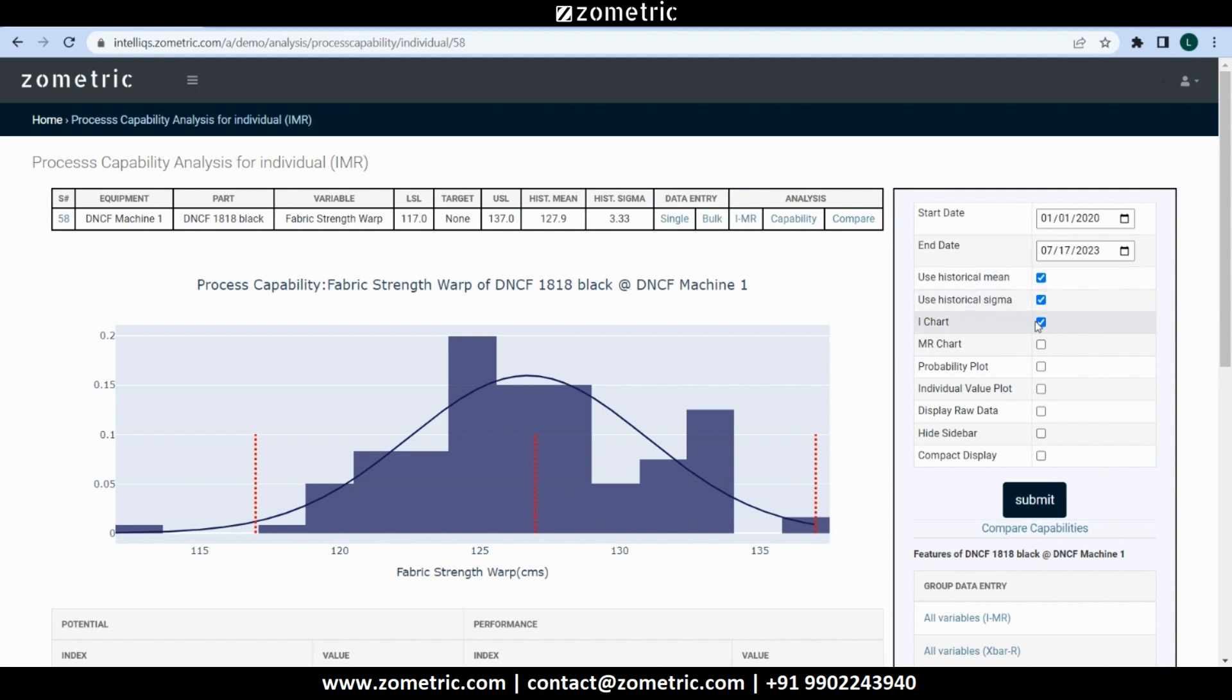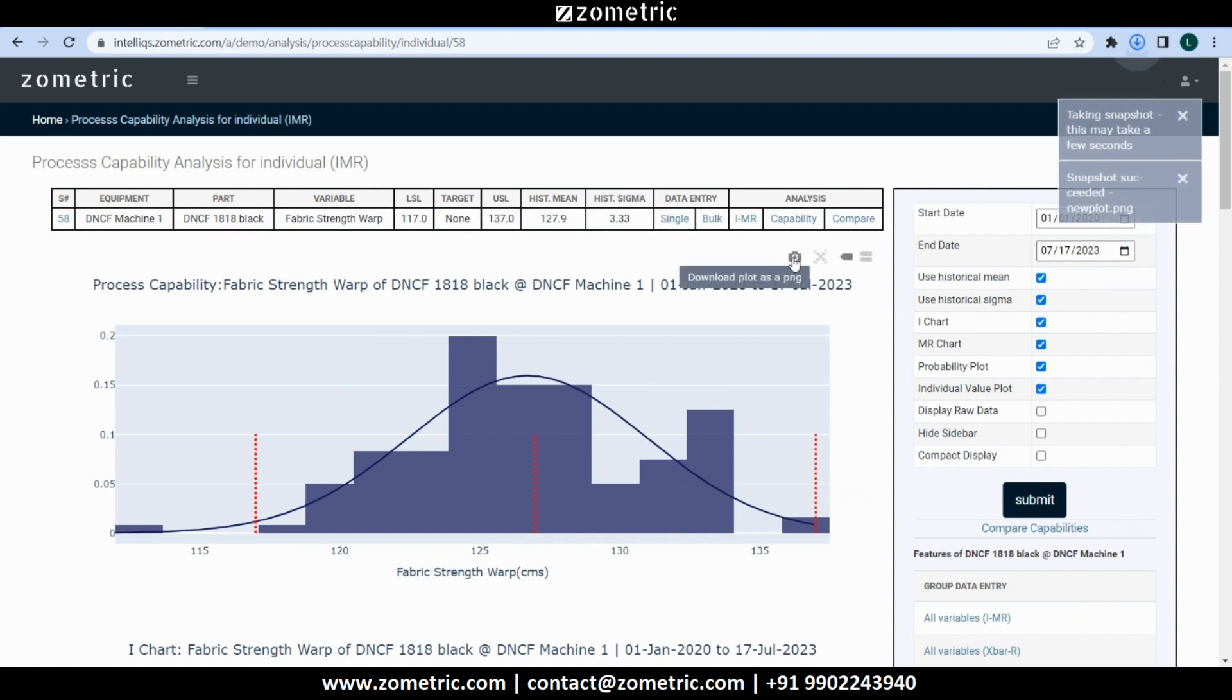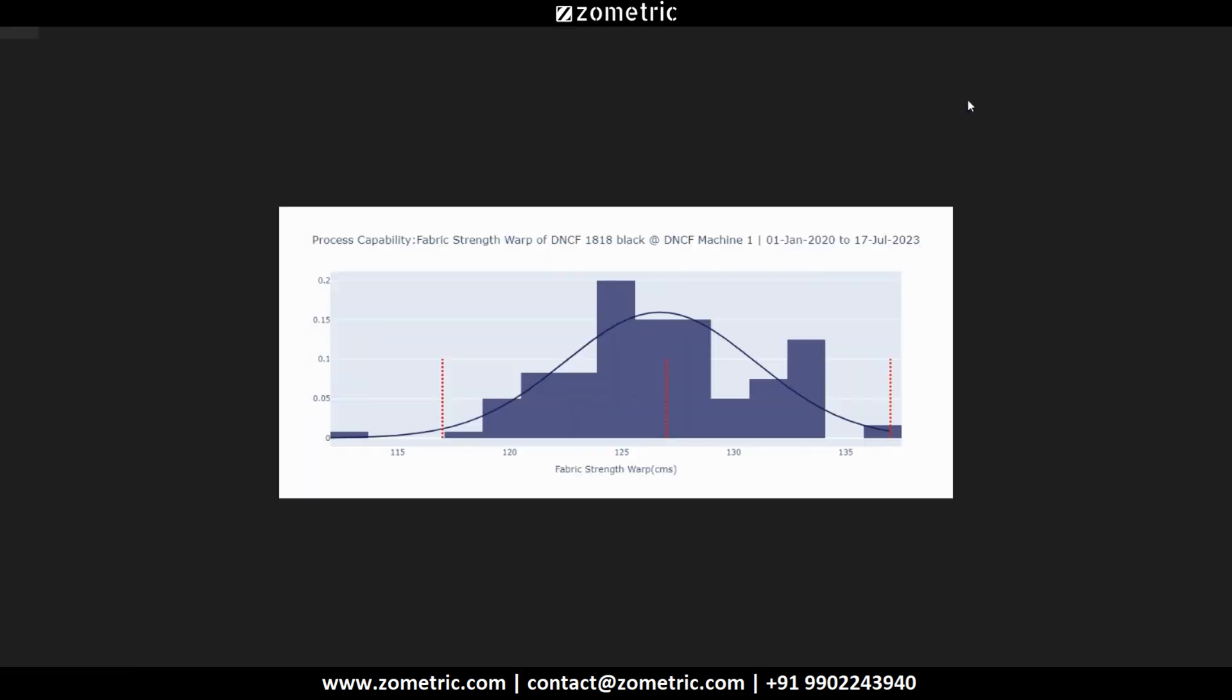Let's tick in for I chart, MR chart, probability plot and individual value plot and click submit. We can download the charts in image format by clicking on the camera icon that appears when we hover over the chart.